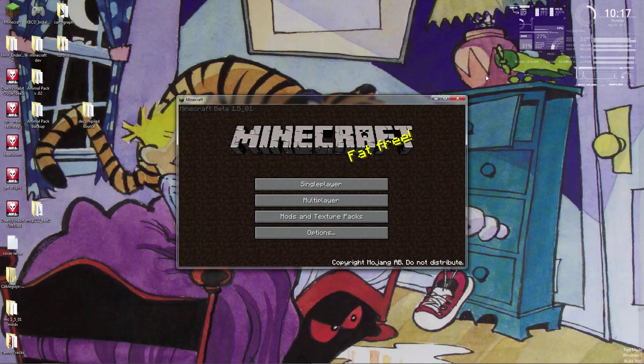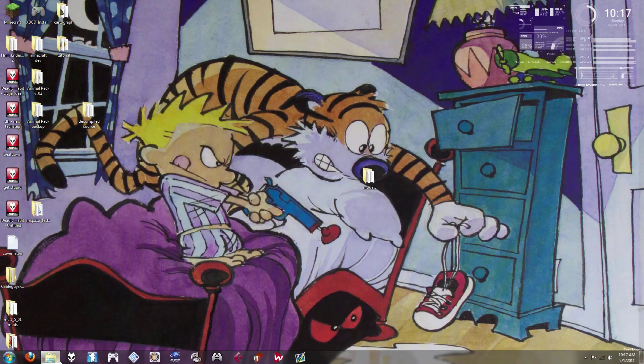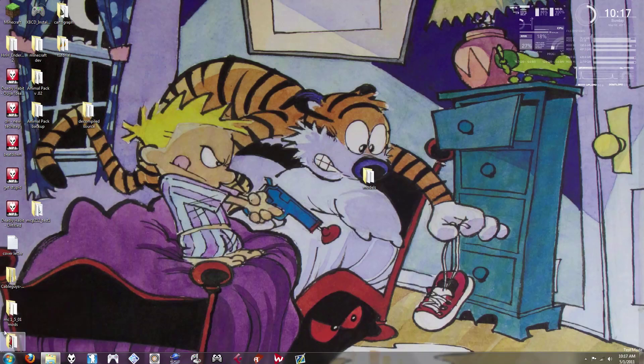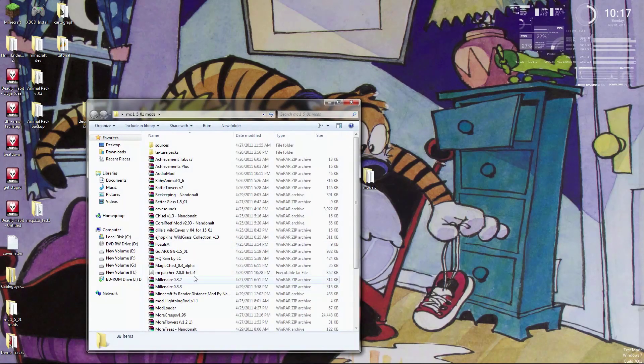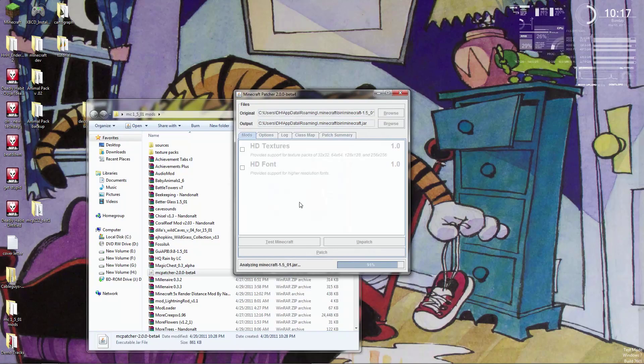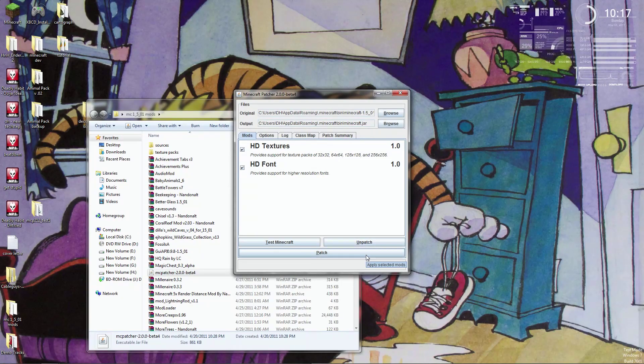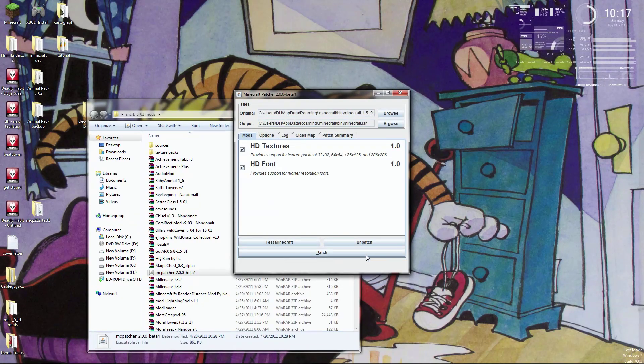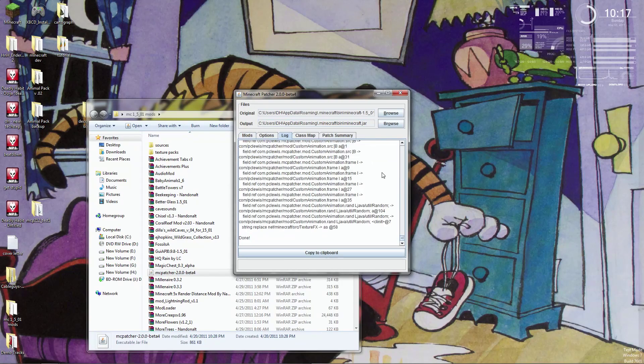Alright, so the first thing I'm going to do, close that out, go to my Minecraft Mods folder. I'm going to run the HD patcher real quick so I have compatibility with Minecraft for Kids texture pack. Okay, good to go.